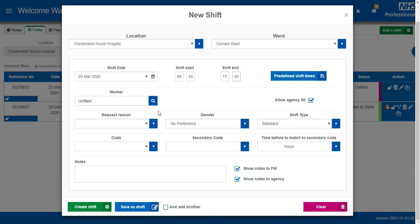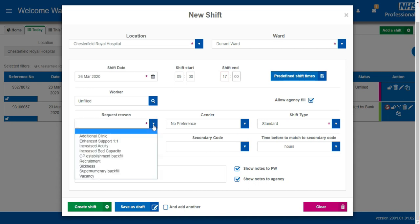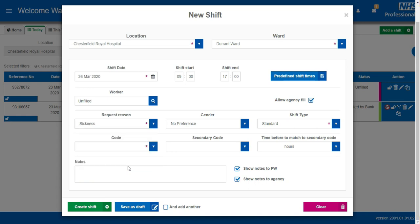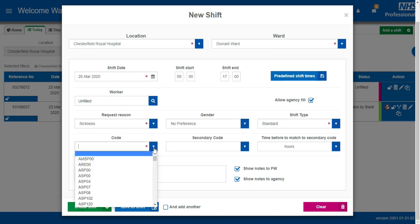Use the request reason dropdown to select why the shift is required and use the code dropdown to enter what type of worker is required to work.